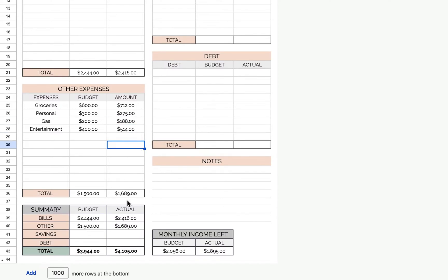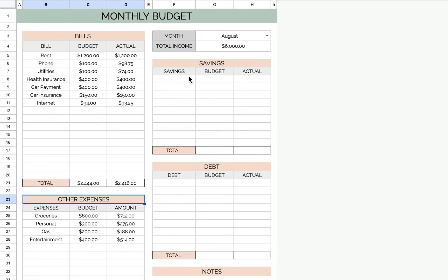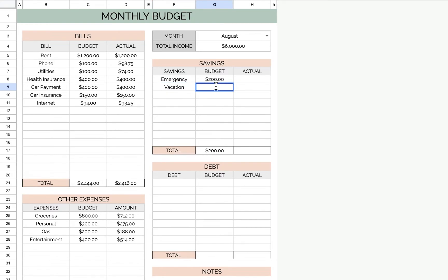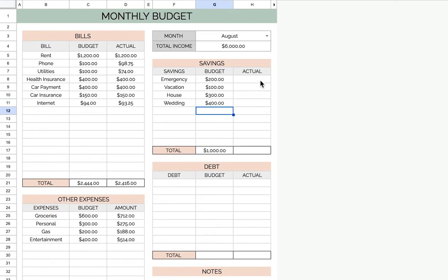So for savings, you can say what you're saving for. Maybe emergency fund, $200. This is money that you'd like to put away for this month. Then again, as the month goes on, you could put what you actually saved. So let's say you did save $200 for emergency.